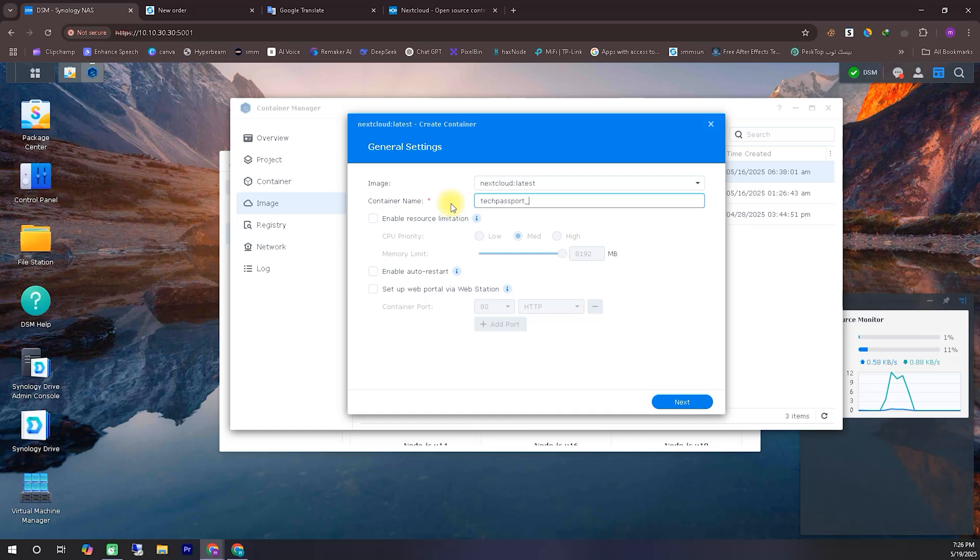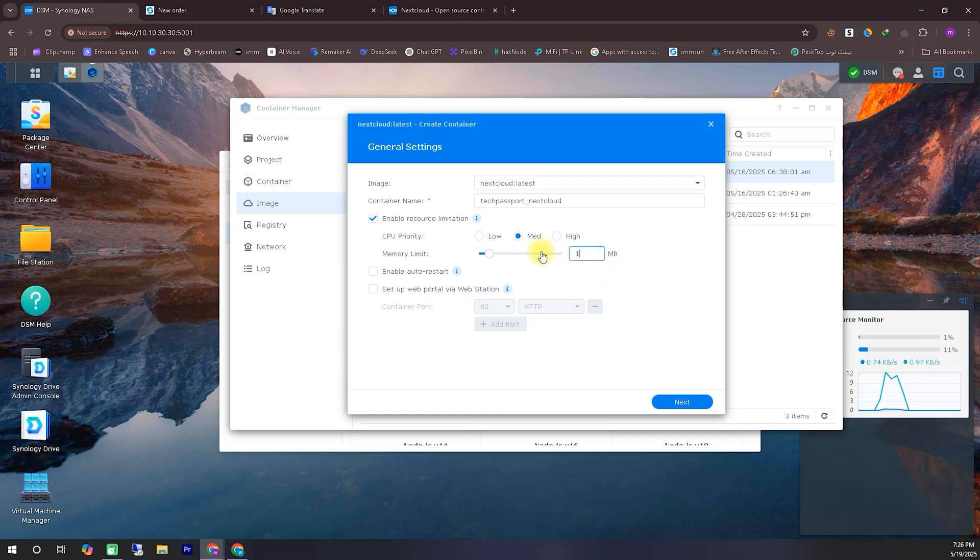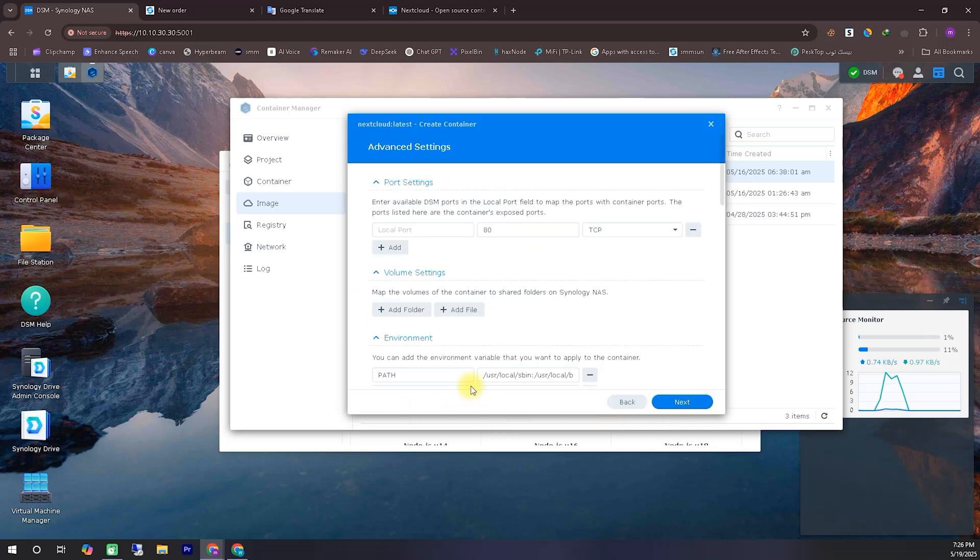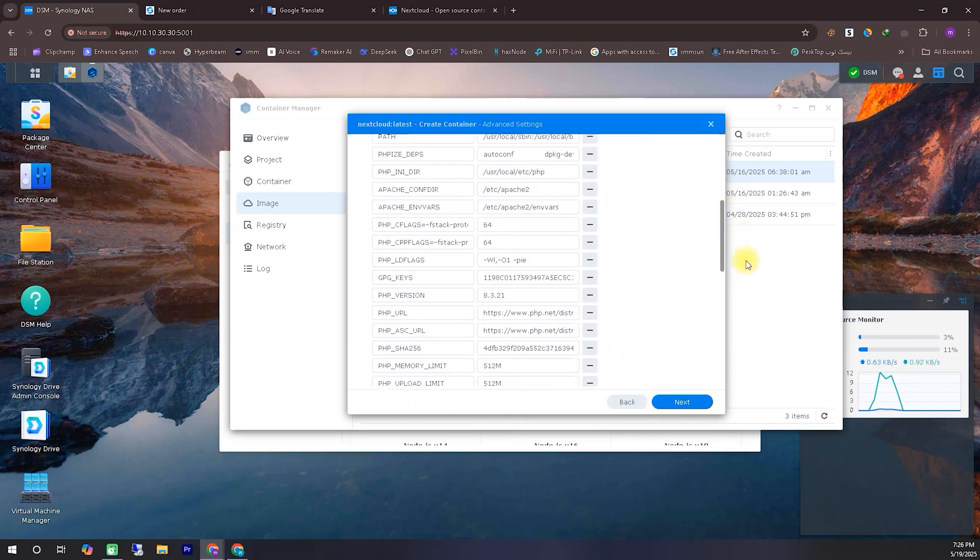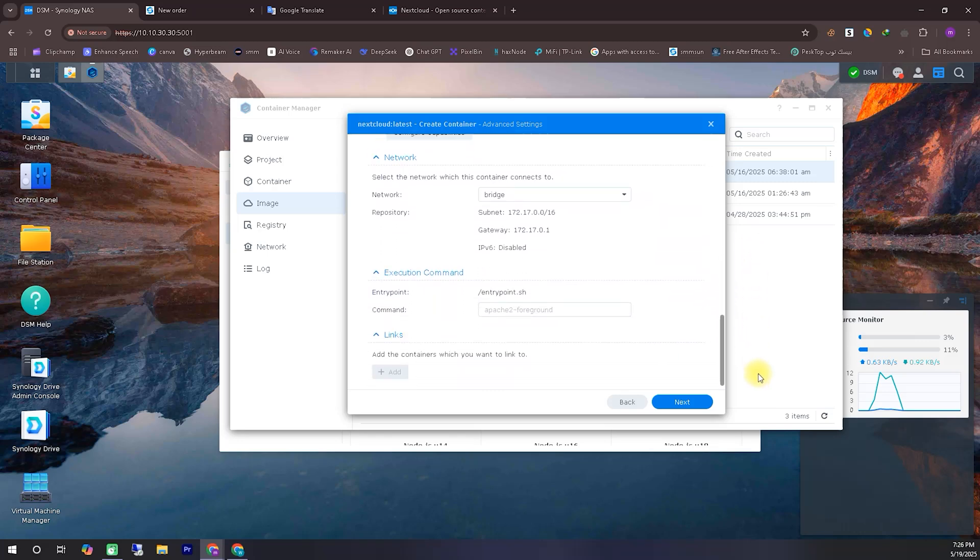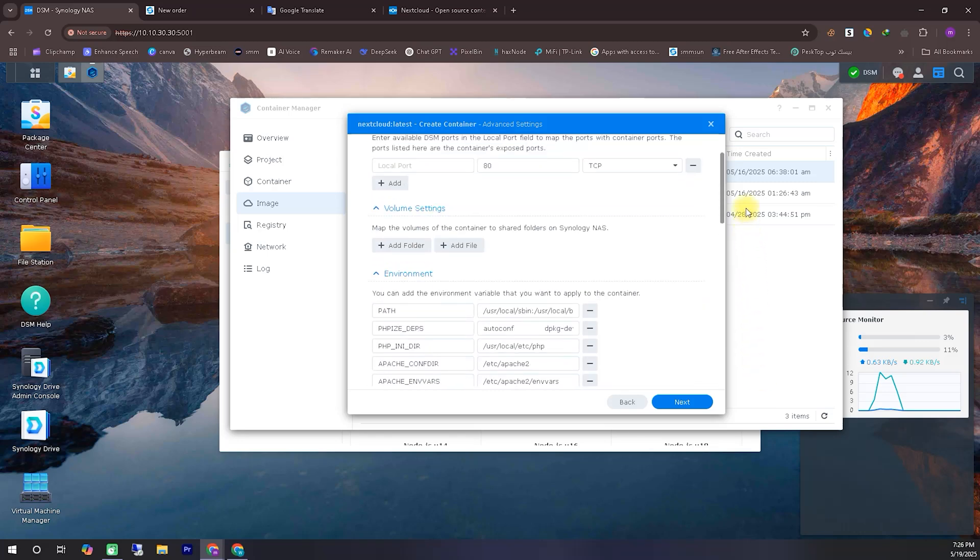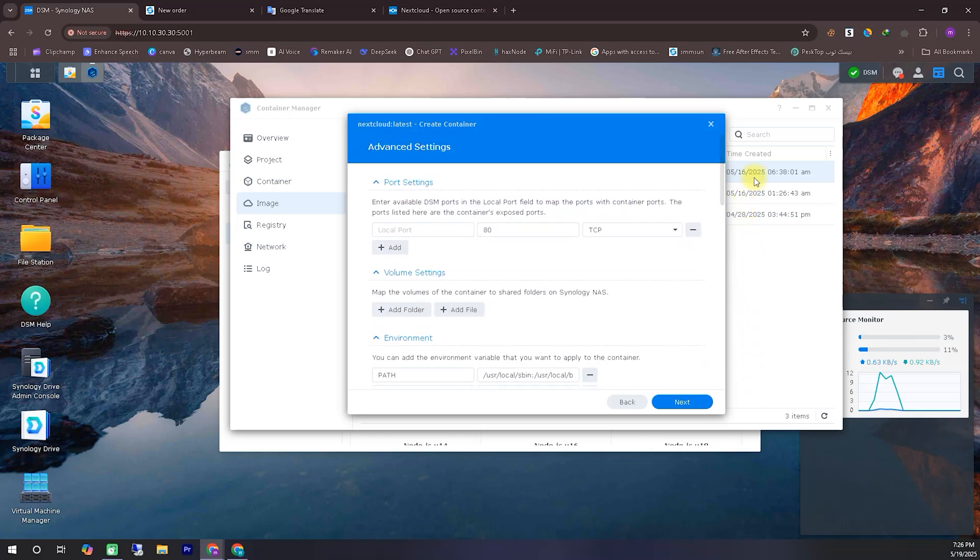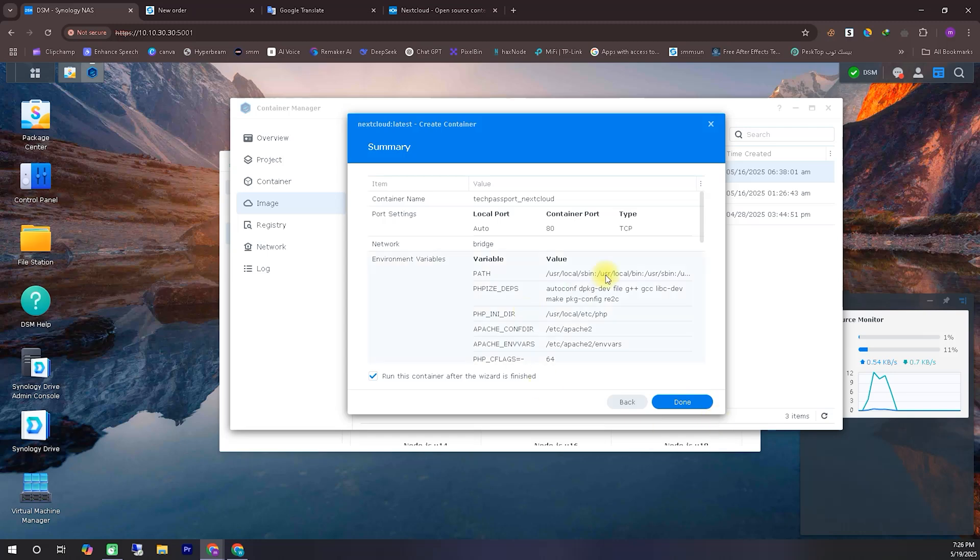Next, you'll see the setup web portal web station section. In most cases, there's no real need to make any changes here. But if you're an advanced user, you can tweak it as per your needs. Once everything is set, we'll move on by clicking the next button. Next, you'll see an option called advanced settings. We won't be making any major changes here, so simply click next to proceed.